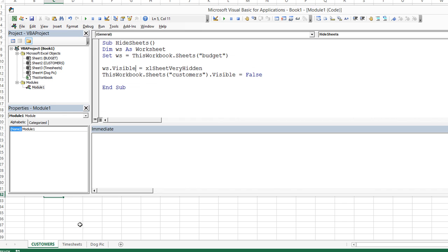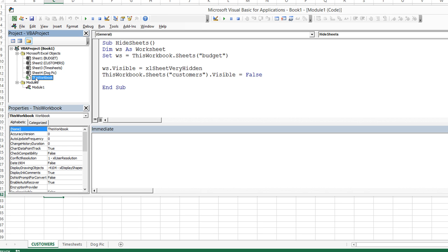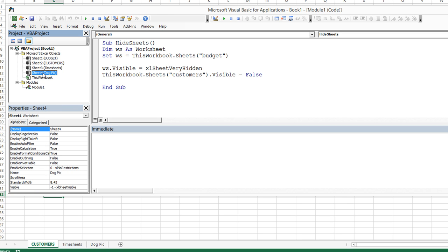So if we go back to Alt F11 here, we do see that there are four sheet elements or excuse me, sheet objects here. And a single instance of this workbook object. Perfect. So how are we going to restore, what is it, budget? There's a couple of ways. You can do it with VBA. You can do ws.visible equals true or whatever the XL option here was. You could also,